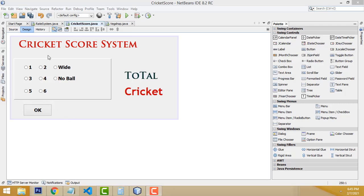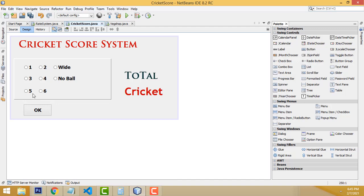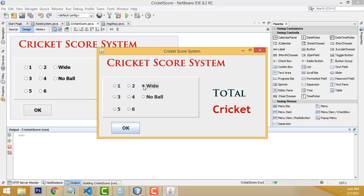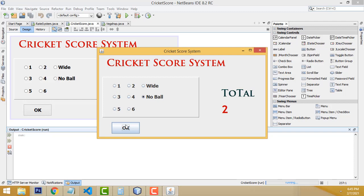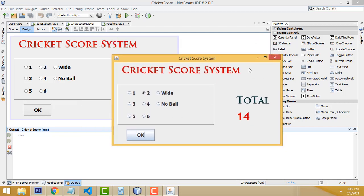Hi friends, welcome to the channel. Today I'm going to teach a cricket scoring system using Java. Many students asked me to do this step by step. Let's see the demo first. This is a simple demo — no ball, wide ball are scored as 1; you can also select 6, 4, or 2. The score will update accordingly. This system is very suitable for those doing tennis ball or simple cricket.